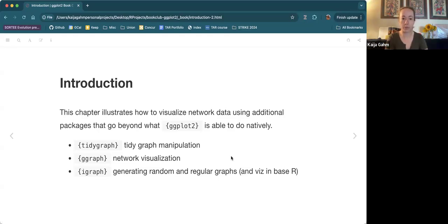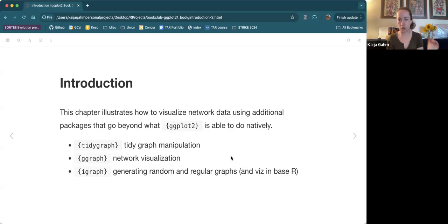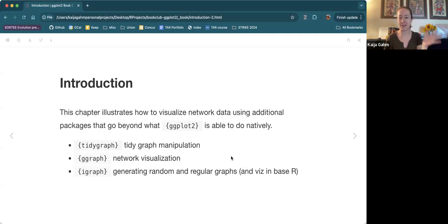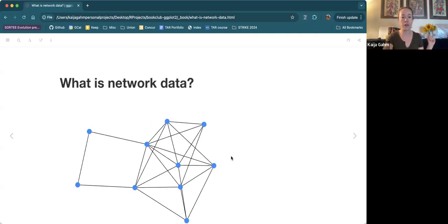GGraph is sort of like an addition to GGPlot that can handle network data. iGraph is also briefly mentioned. I'm not going to go into details on iGraph because I personally find it really confusing and hard to use, but it's sort of the original package for dealing with networks in R. It provides more of a base R framework for graph visualization. If anybody wants to do network data with base R, you would use iGraph.